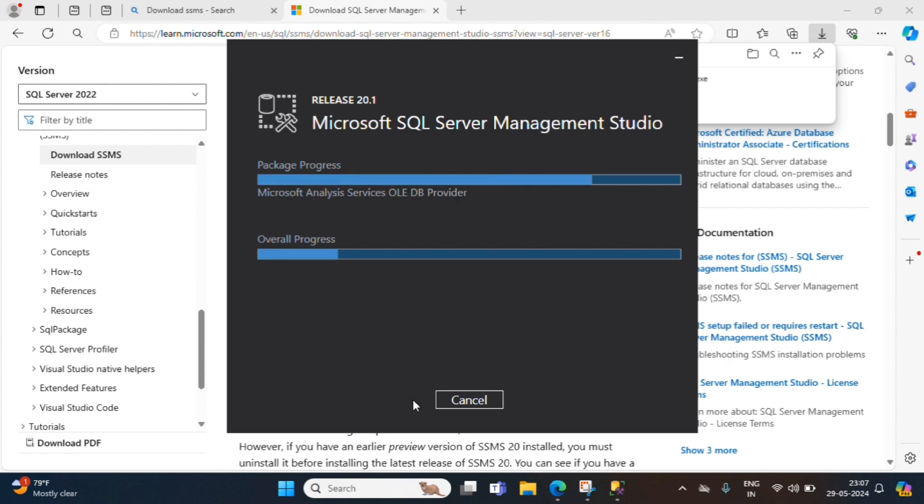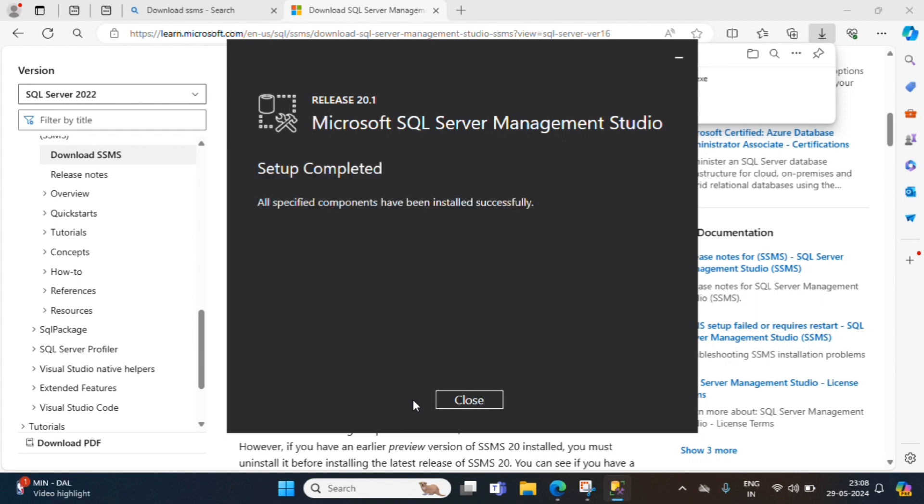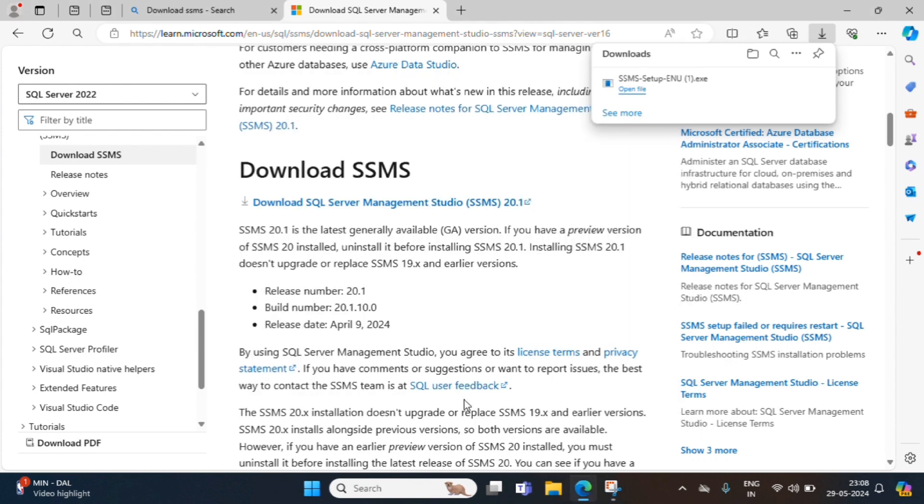If system asks administrative password, you need to enter to proceed further. Now, the packages are in progress and overall progress. This will take few minutes. Setup completed. All specified components have been installed successfully. Click on close.